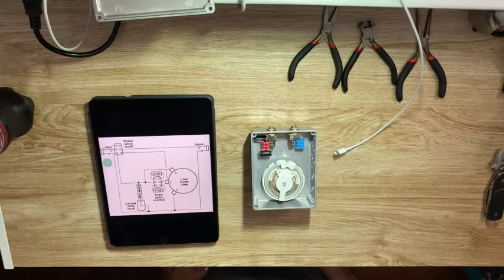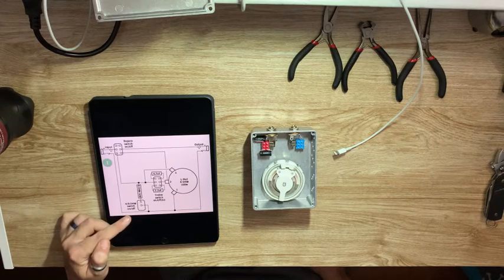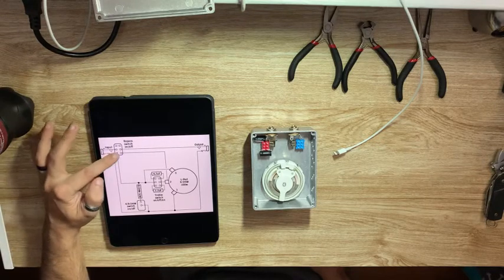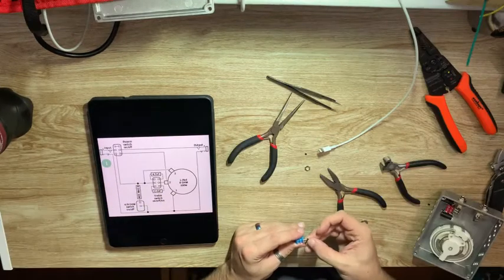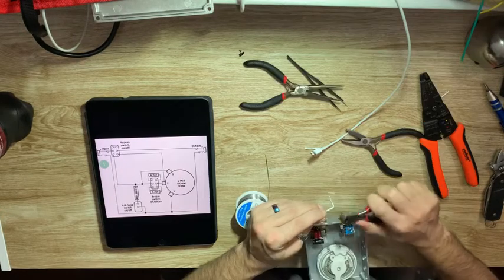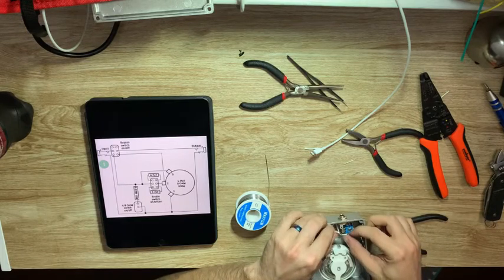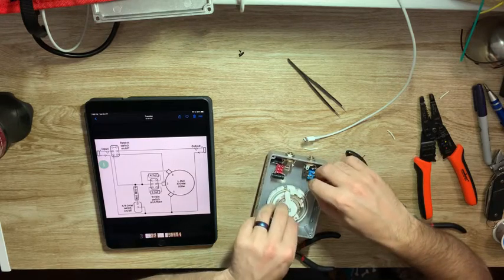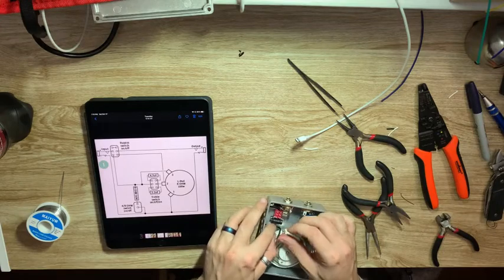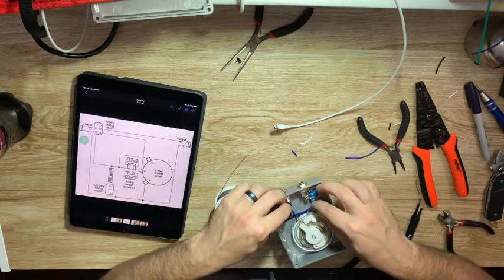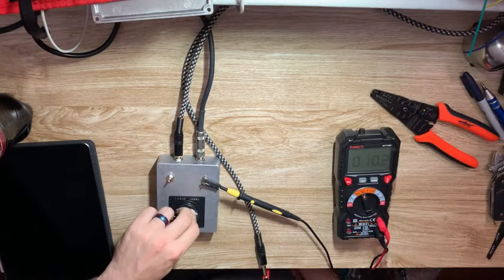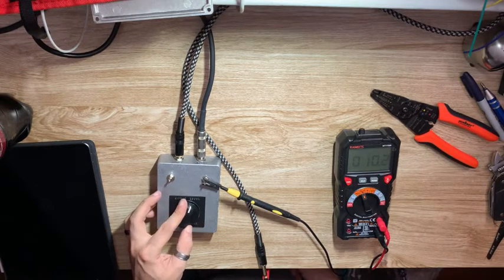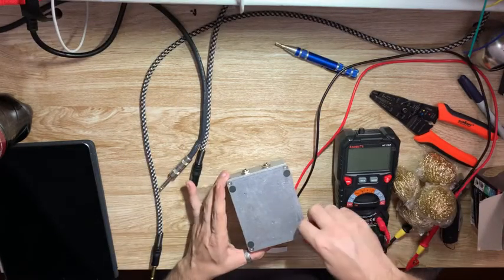Now it's time to wire everything up. I got a schematic off the internet. This one has a four 8-ohm switch that I'm not going to be using. So all there really is to do is wire up the on-off switch, the bright switch, and the L-pad. So let's get started. There we go.